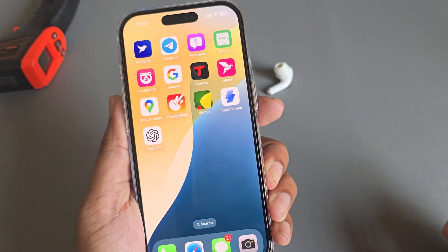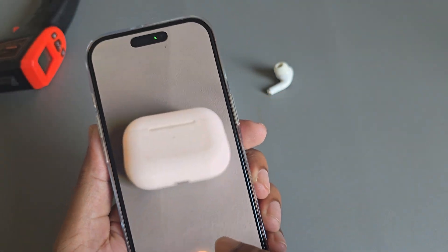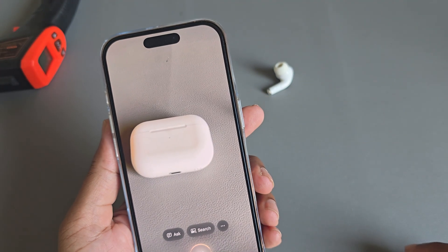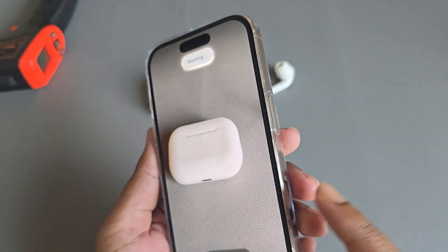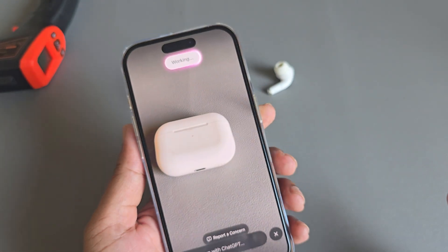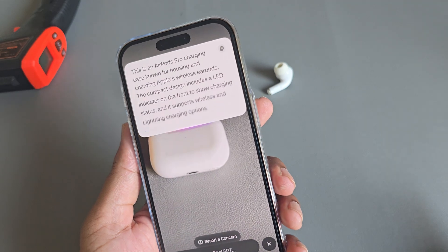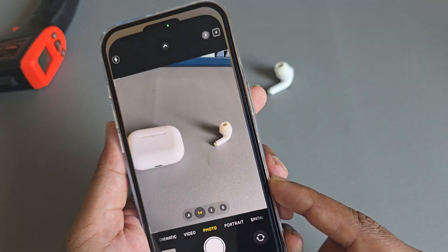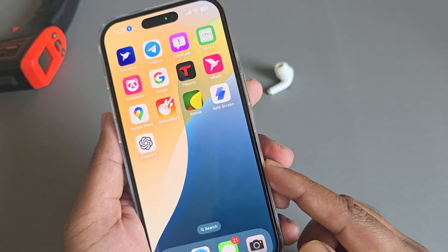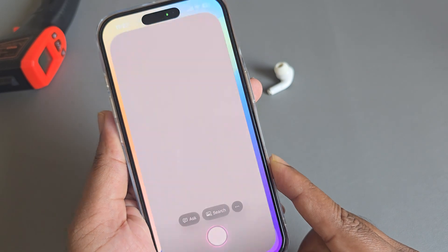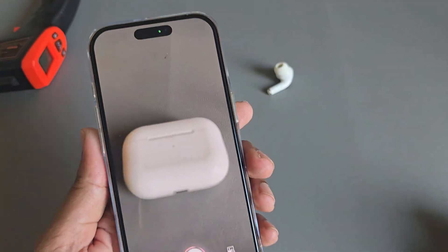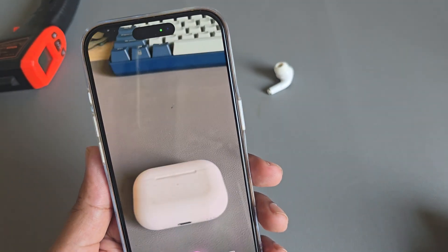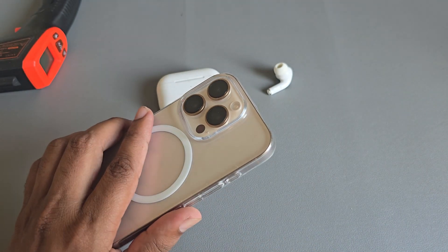Just press and hold, then it automatically starts. Make sure it's not a single press — you have to press and hold this button to use it. If you press the button with a single press it will open the camera, but if you press and hold, it opens Apple Visual Intelligence. That's it, thank you, have a good day.